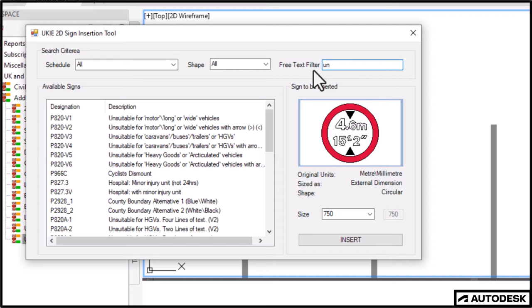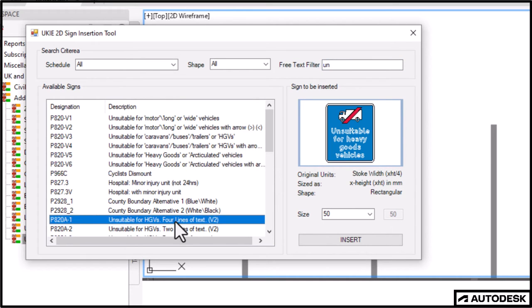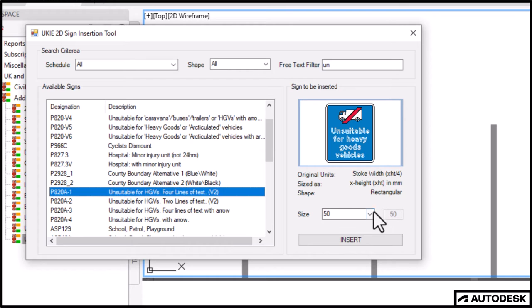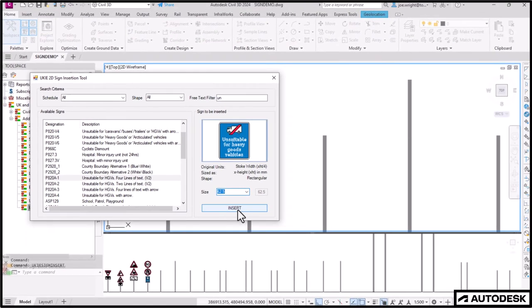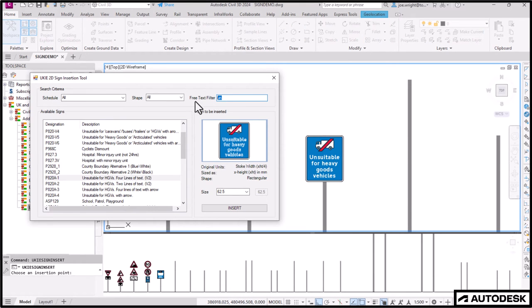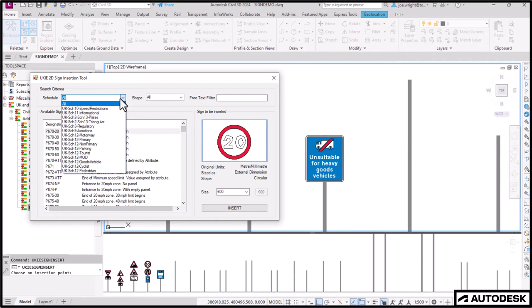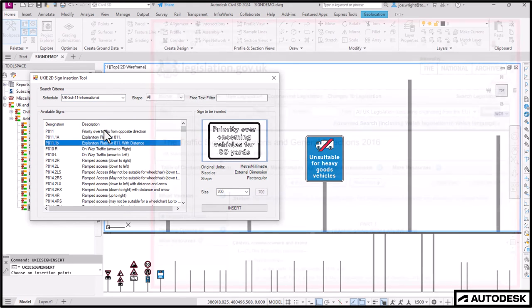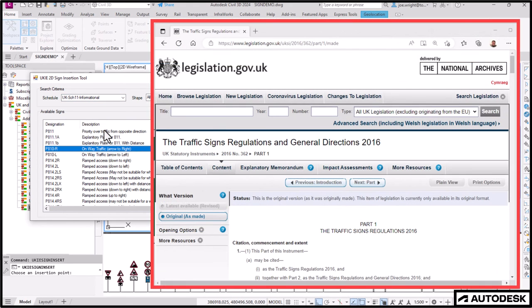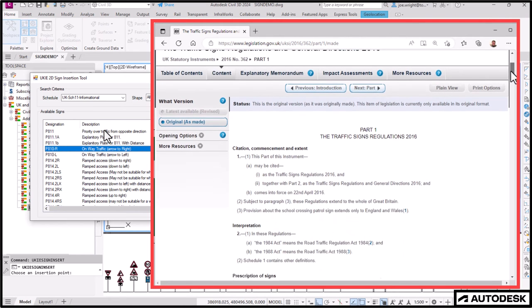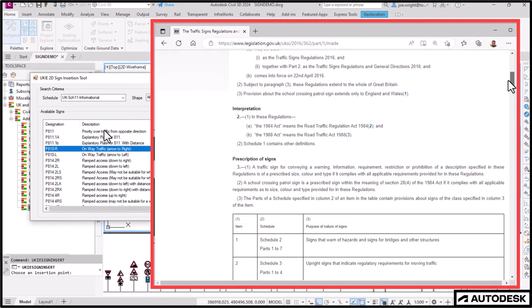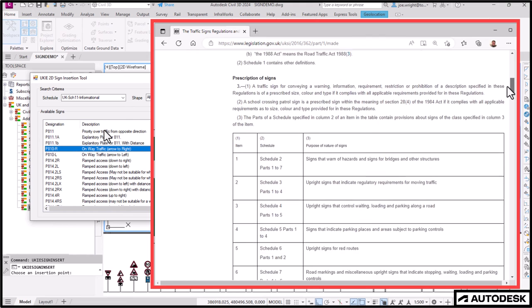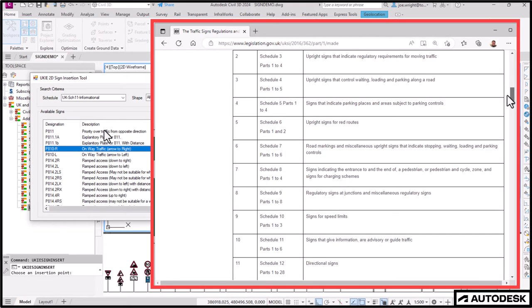Sometimes you will need to second guess if you're using the free text filter. I can't find that one by searching for goods. But if I search for un, as in unsuitable, I find it. That's because the description of the sign I wanted referenced HGV rather than goods vehicle. So a goods search was unfruitful. Also, if you know the schedule the sign belongs to, that might narrow things down further for you.